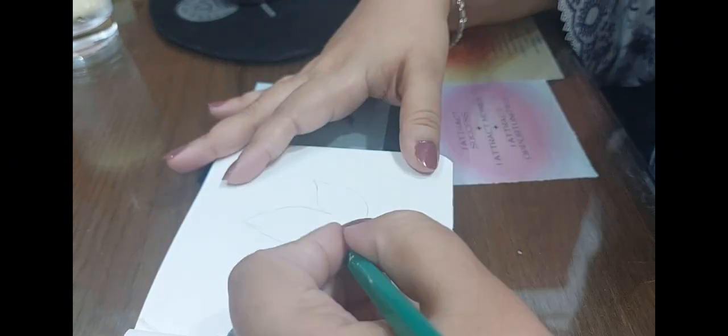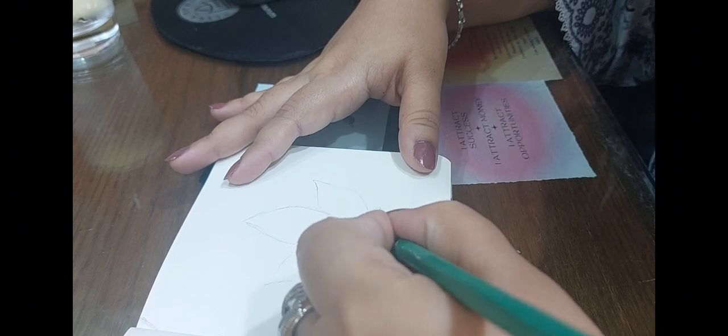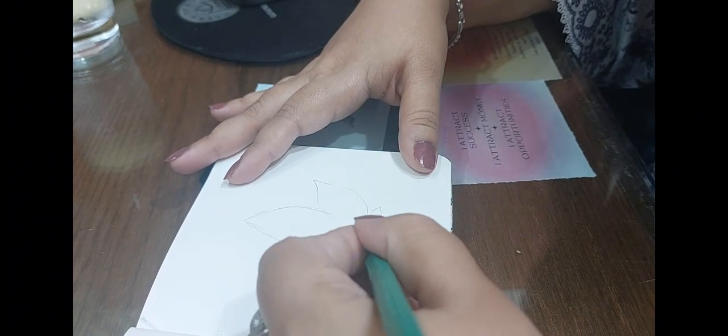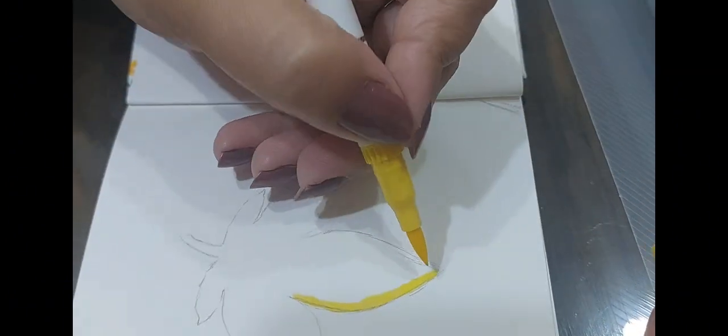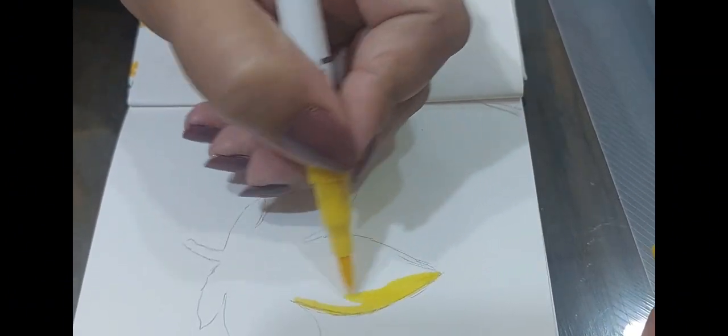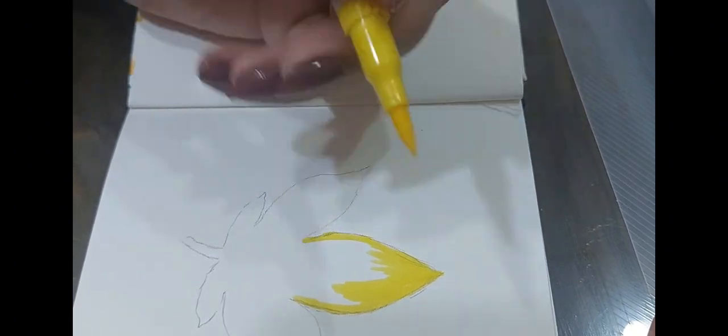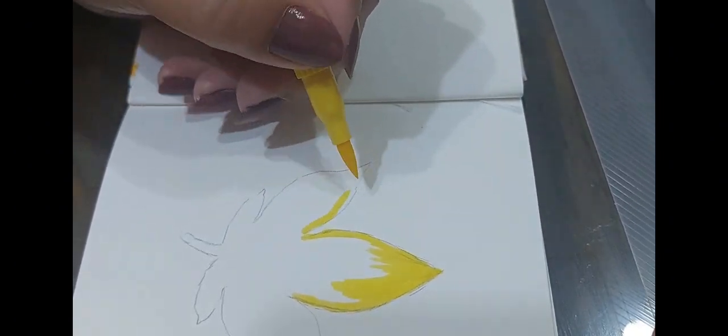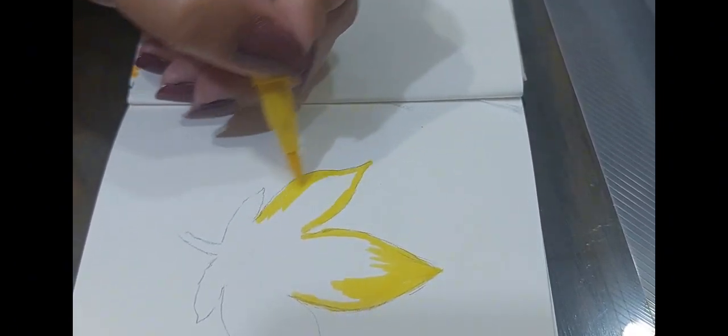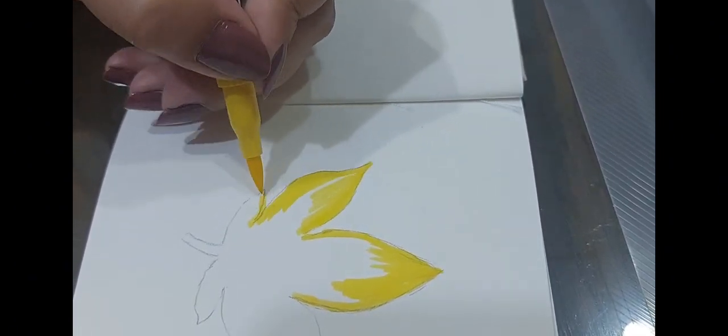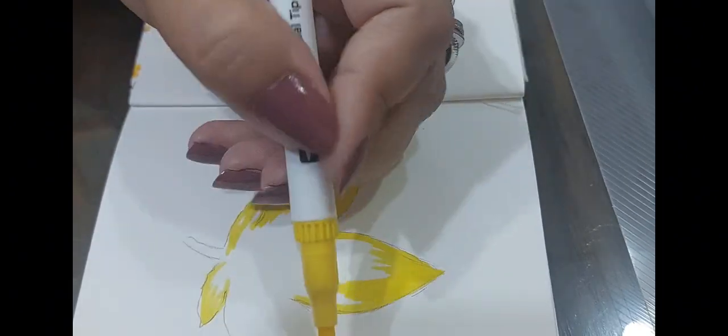So here I am trying to draw a very basic leaf. Once you start using markers, you realize they're nothing like watercolor. Watercolor's look, feel, everything is very different.